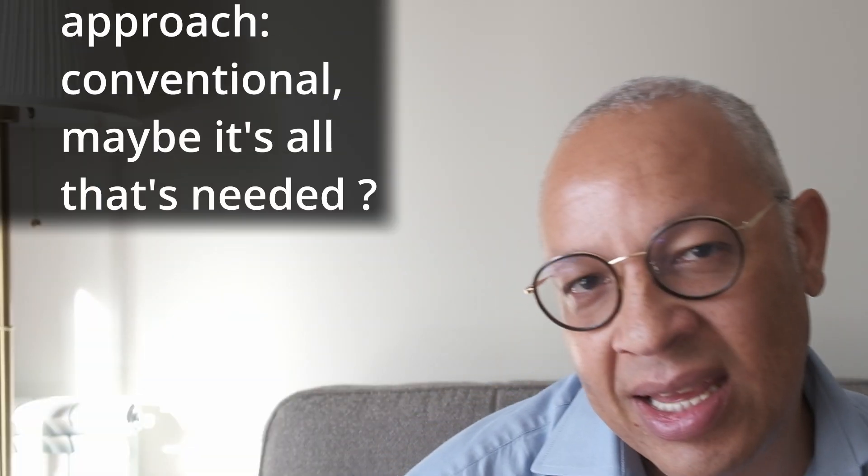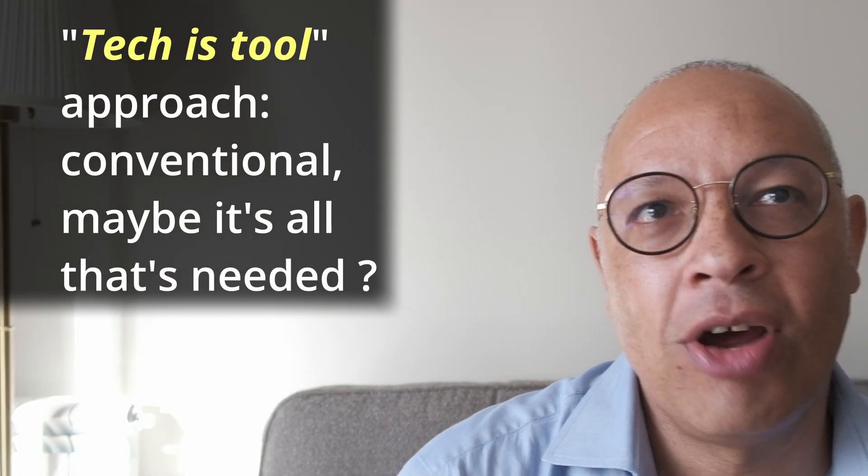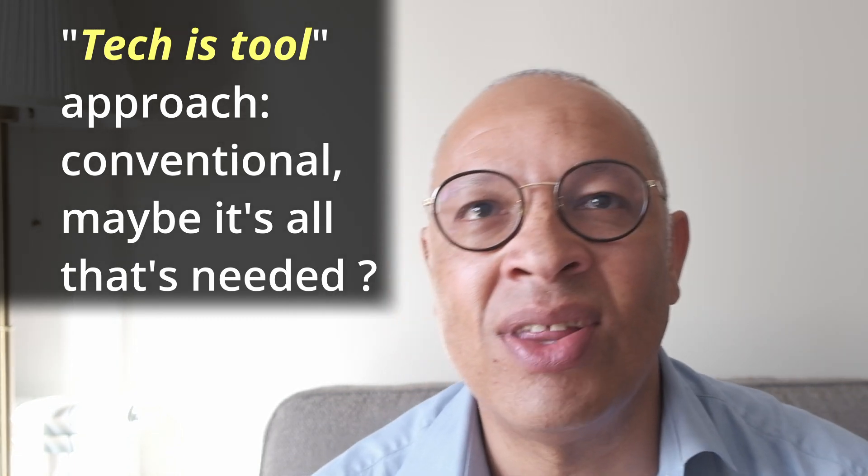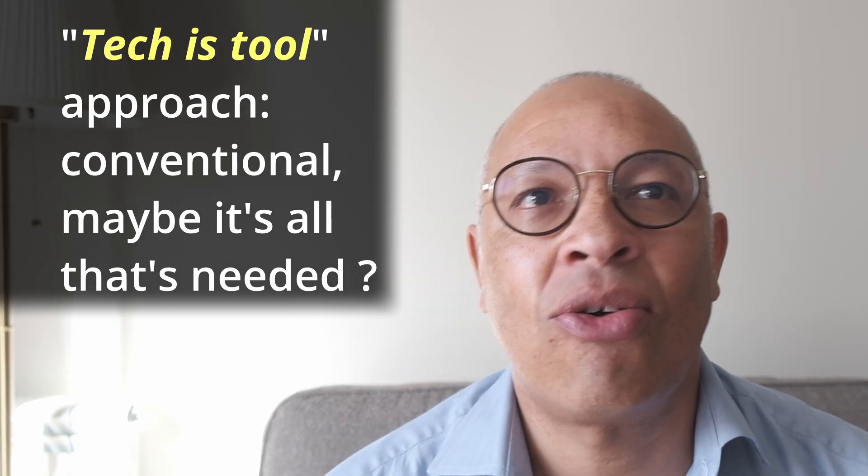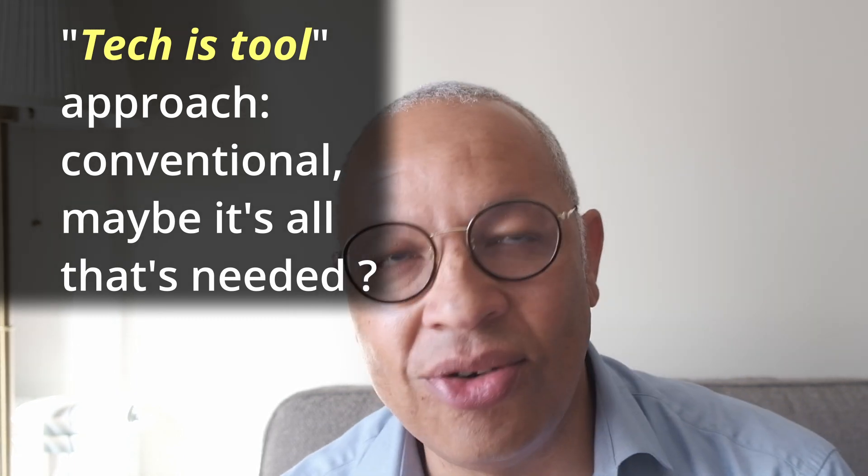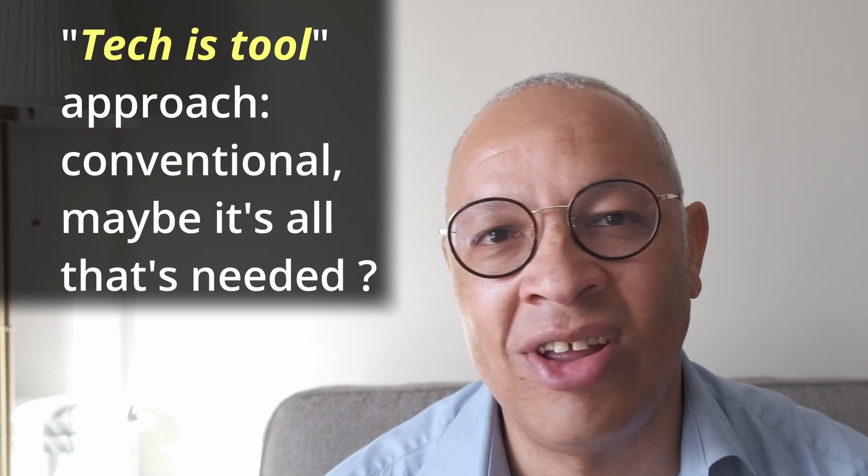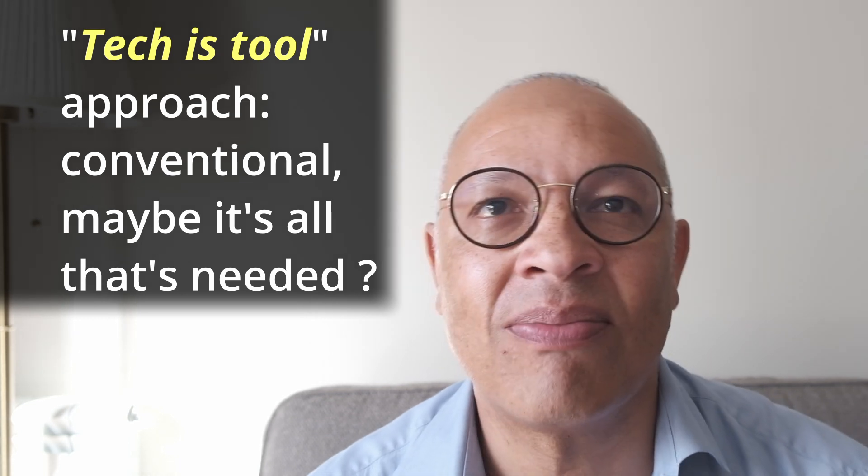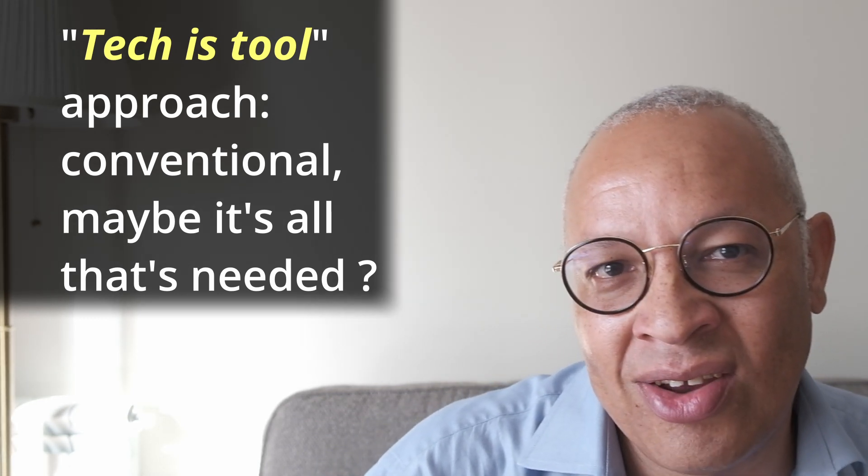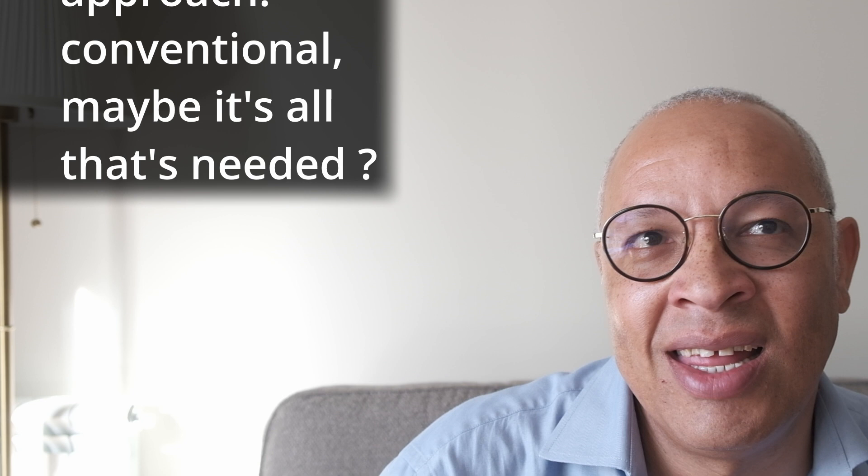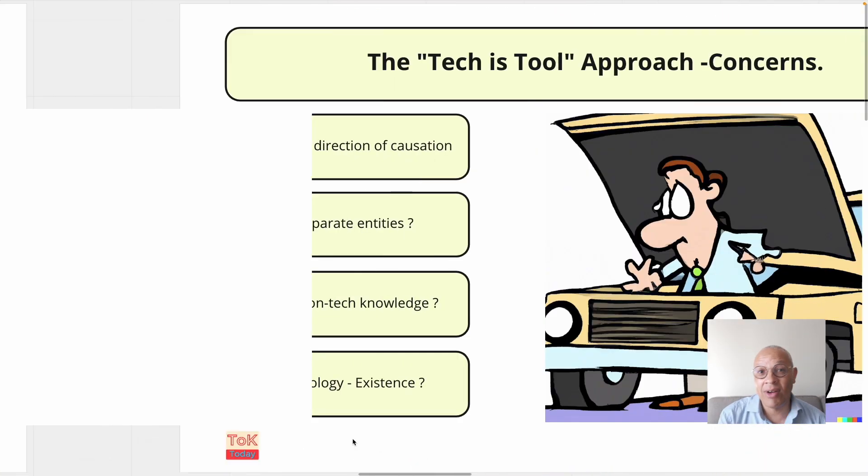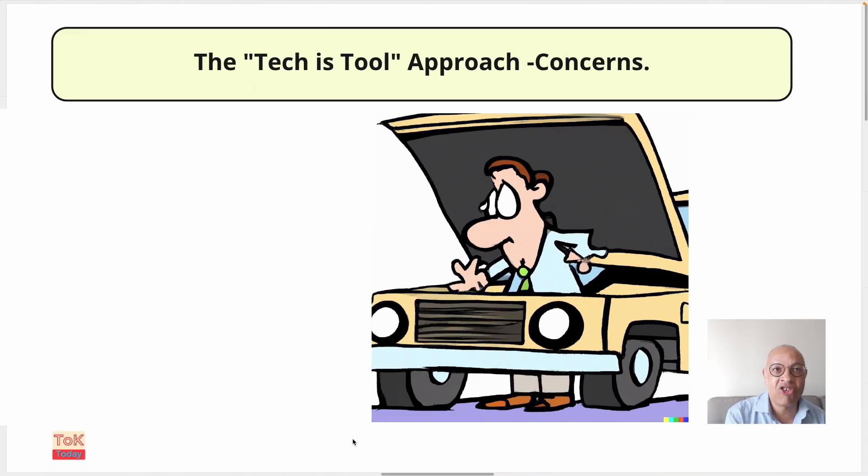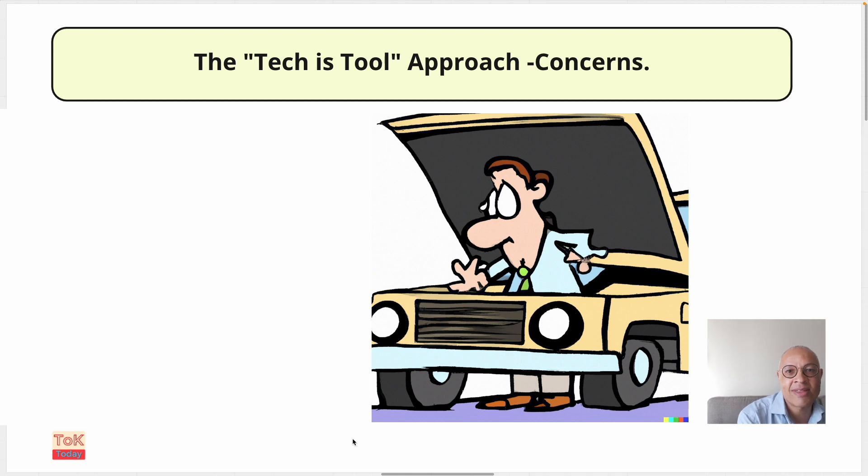Now I think that the tech-is-tool approach is implied and assumed in the knowledge questions included in the TOK study guide for knowledge and technology. This approach may be all that's required of the TOK learner. However, there are some concerns with this approach, concerns which are both general for us as learners and specific to TOK.